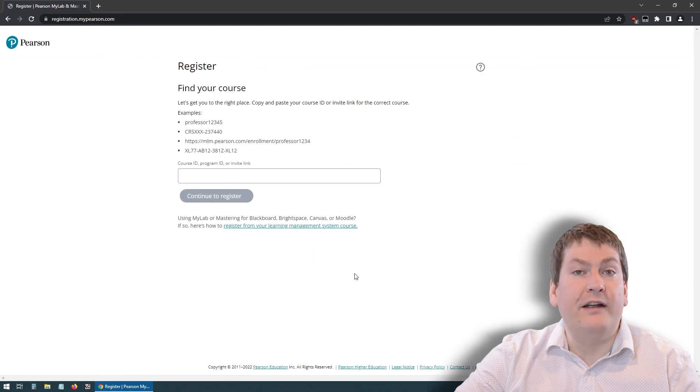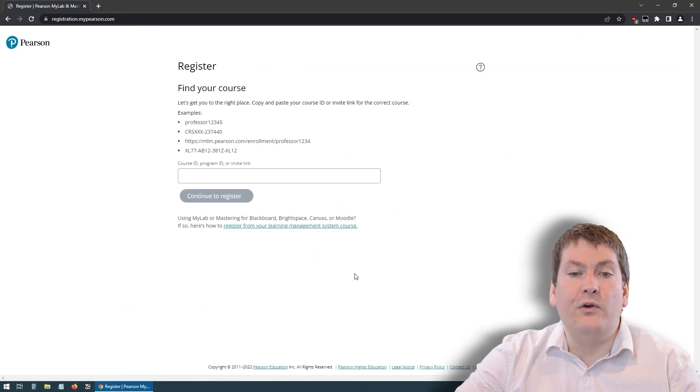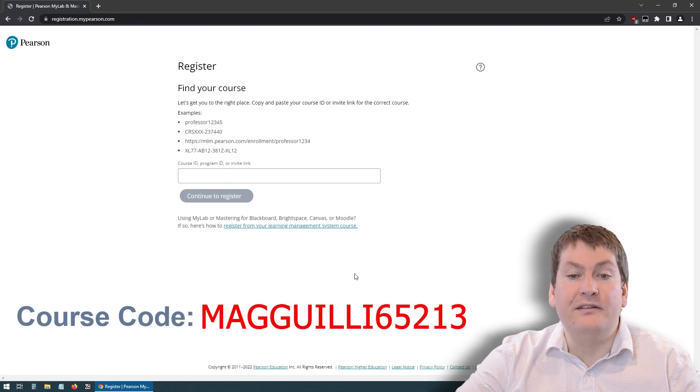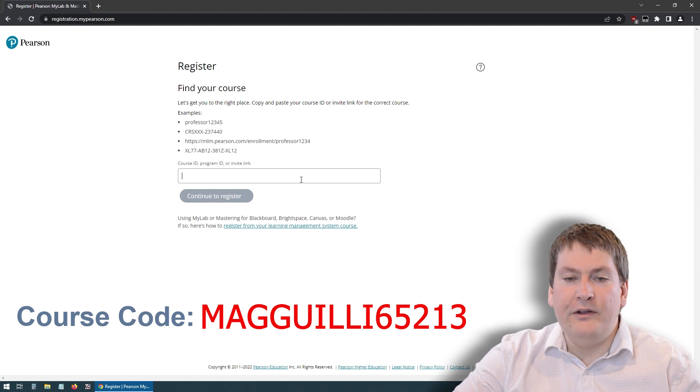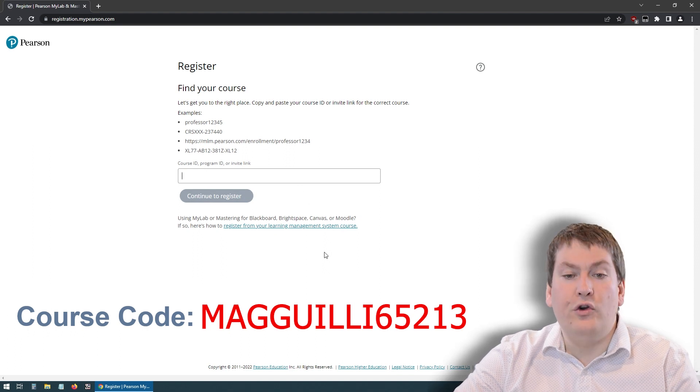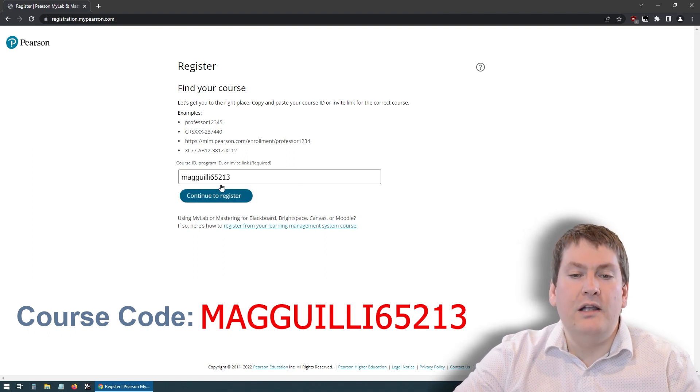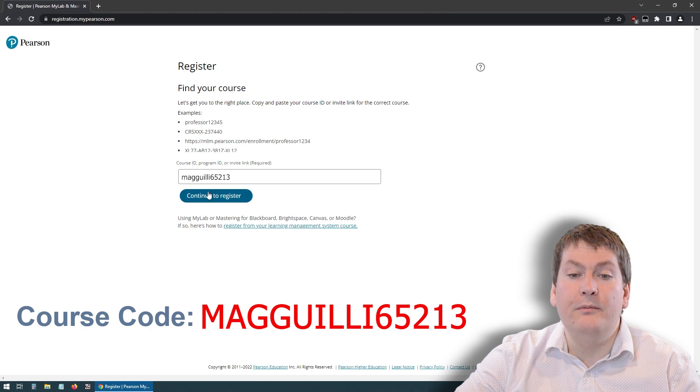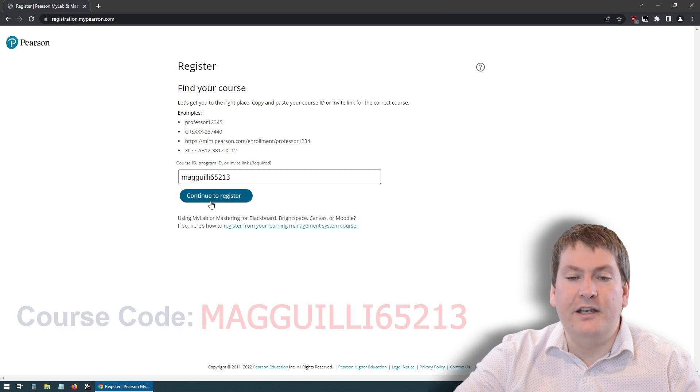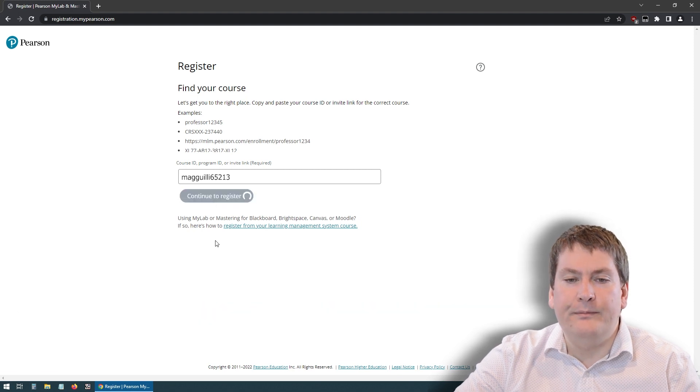So first, you're going to have to enter in your course code. Remember, that's not CS1032. Rather, it's the course code I showed earlier. Once you have that in, and it should be the same for everyone taking the course this term, hit continue to register.